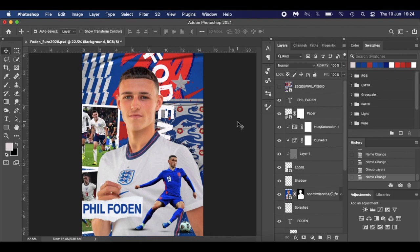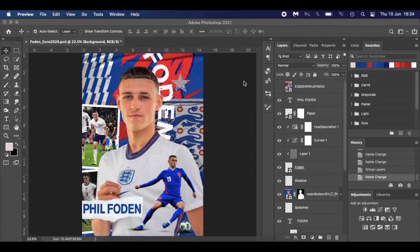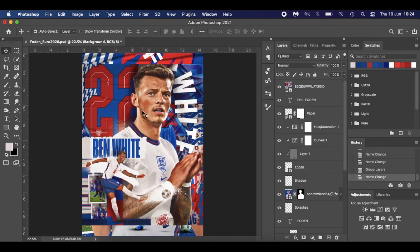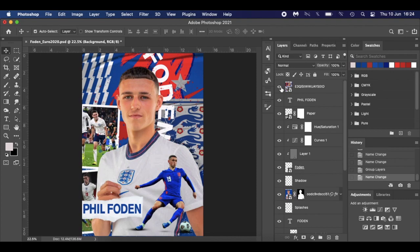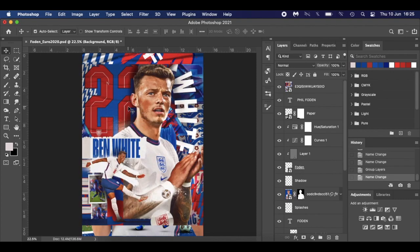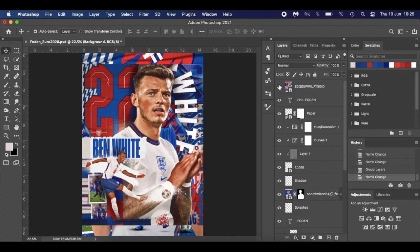If you think you've seen this similar style poster before, you'd be correct. With the Euros starting, the England national team's social media has been creating posters similar to this of the England players. You'll notice a theme on their social media channel — all these bright saturated colors. I thought I'd do a tutorial on something similar, so I've created a simpler version of a Phil Foden poster. You can just keep adding more layers to make it more exciting.